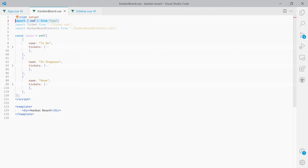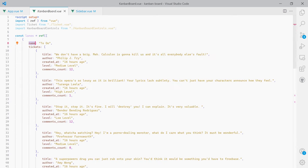The data is an array of three items. Each has a name corresponding to the lanes: To Do, In Progress, and Done. Each item has a tickets array, and each ticket is made up of a title, an author, the date it was created, a level (low, medium, or high), and the number of comments. This is the type of data you would retrieve from a database in a real application.